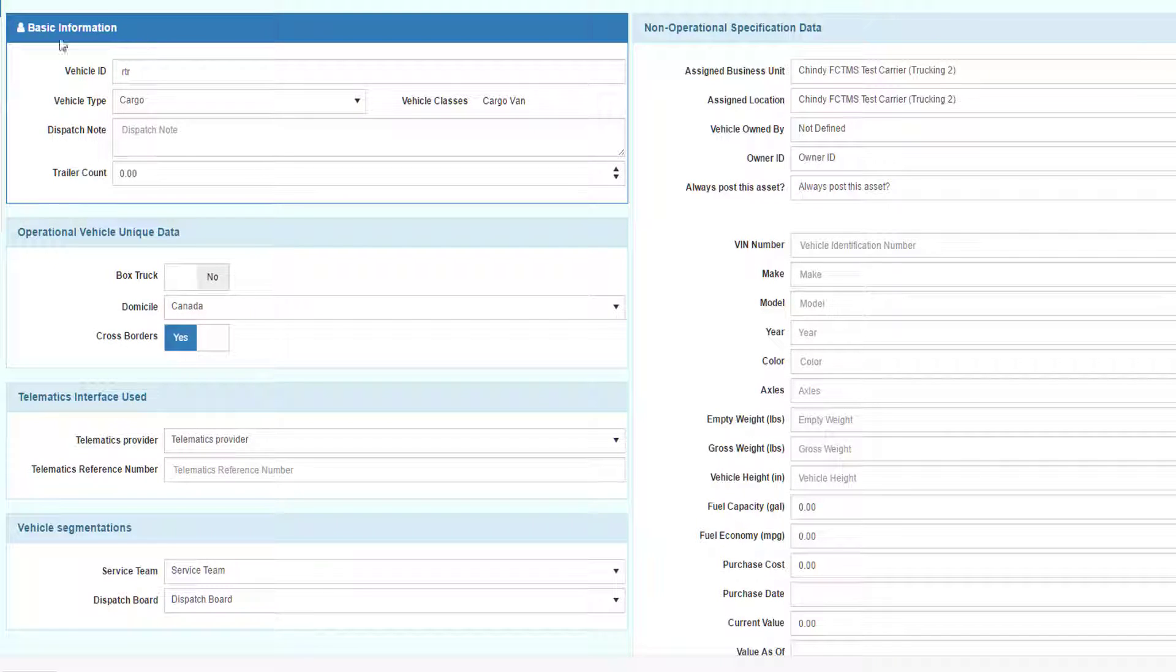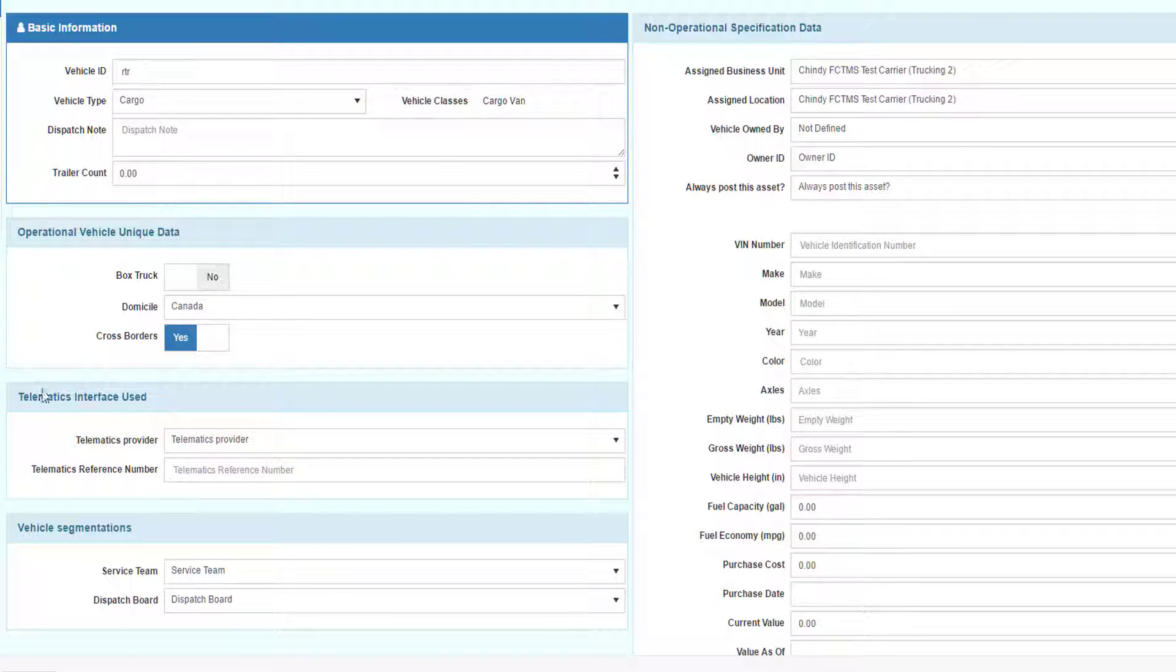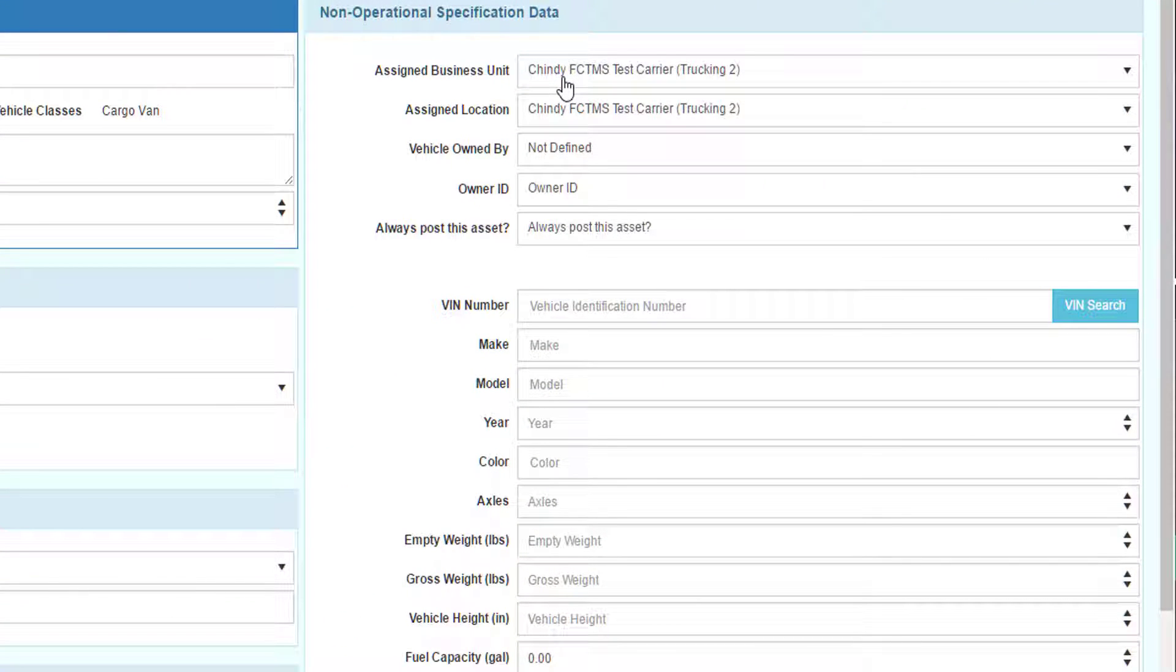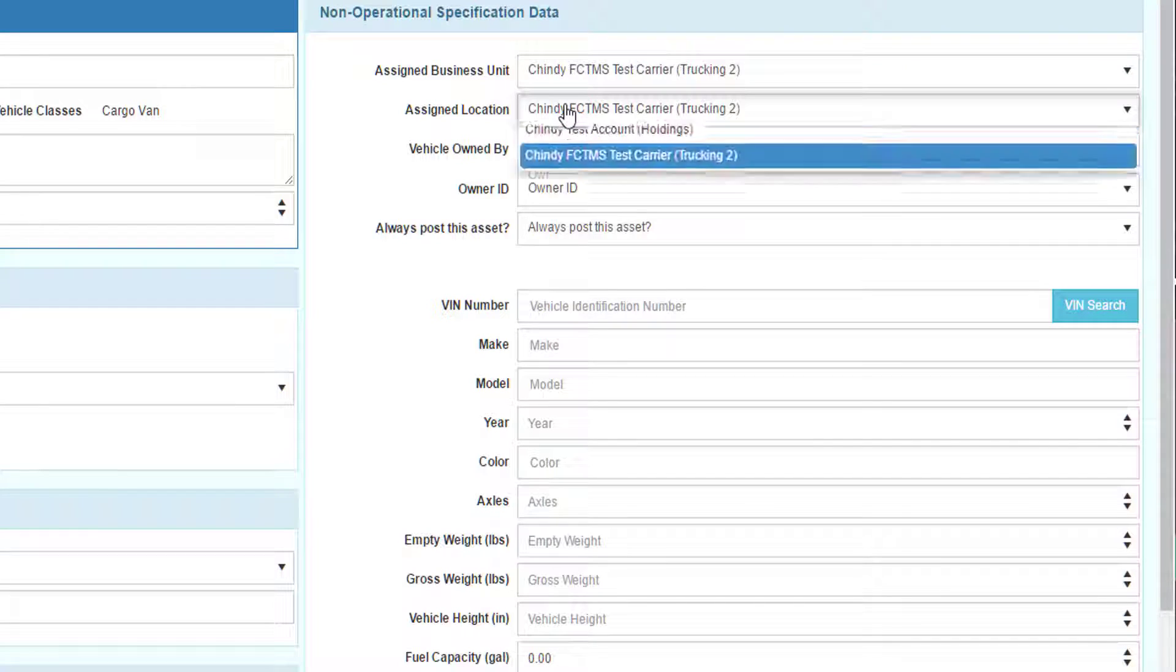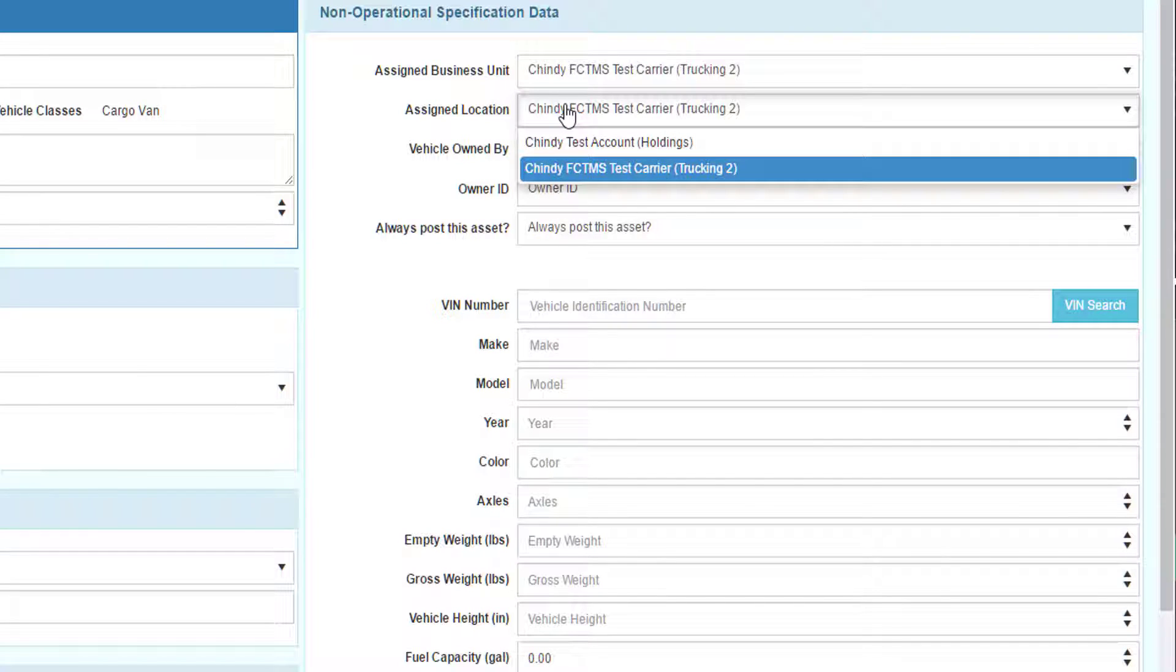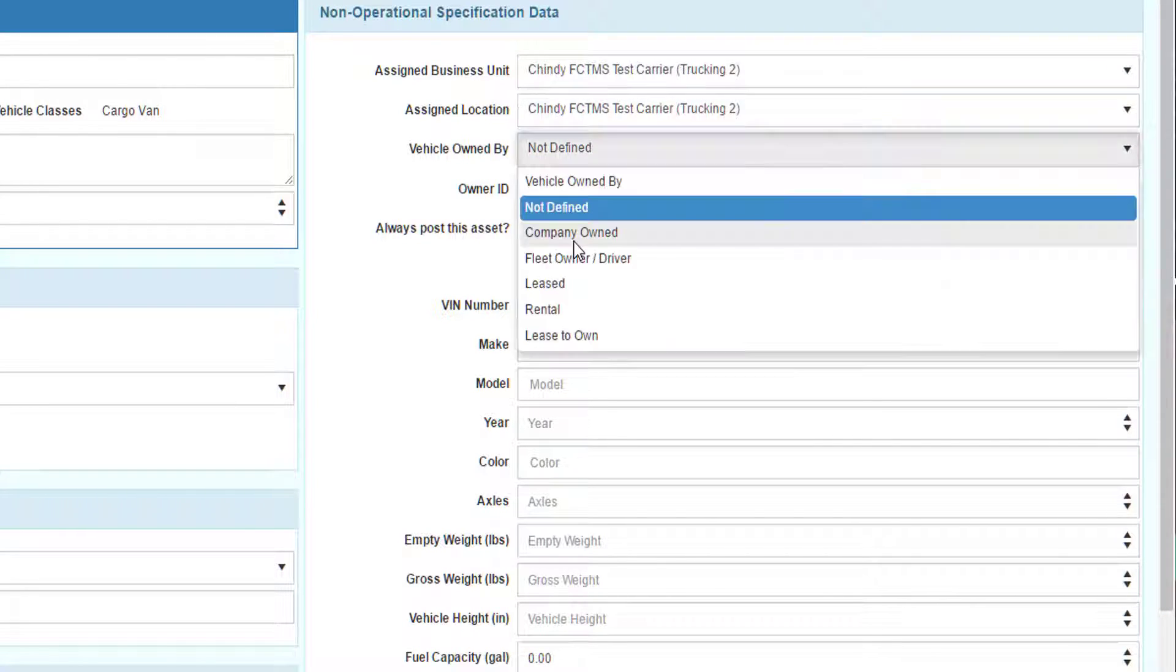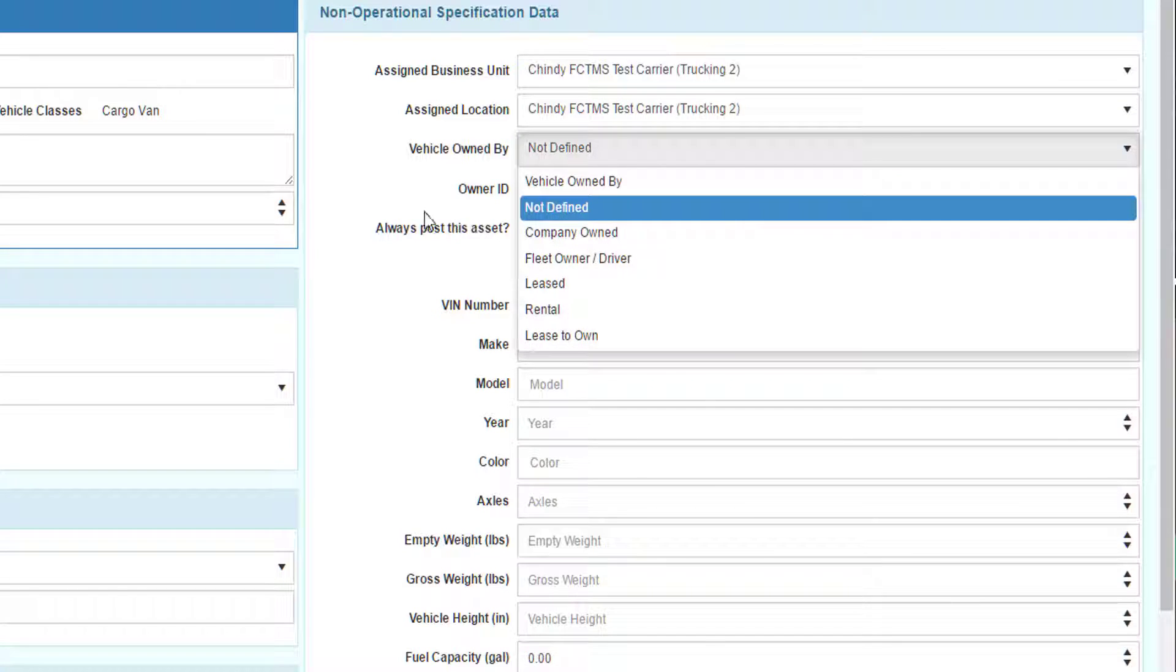The left side of the vehicle profile is about the operational information about the truck. The right side is non-operational data. If you have more than one business unit in your company, you can assign the vehicle to a business unit. If you have more than one physical location, you may have multiple depots. You can assign the truck to a depot. The vehicle owned by lists the different ways you can own the vehicle.